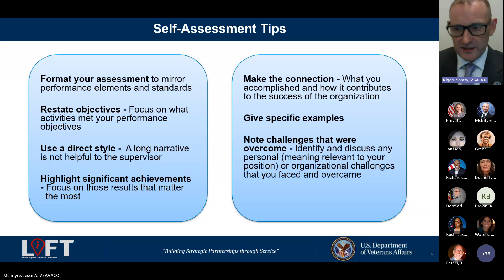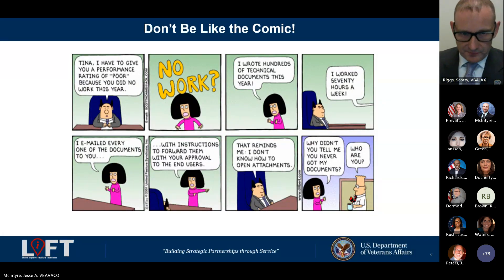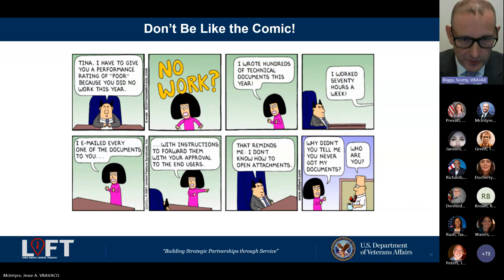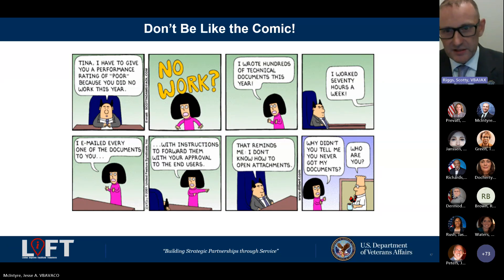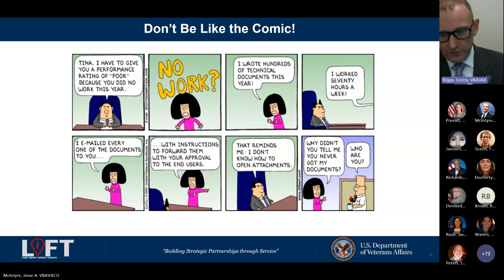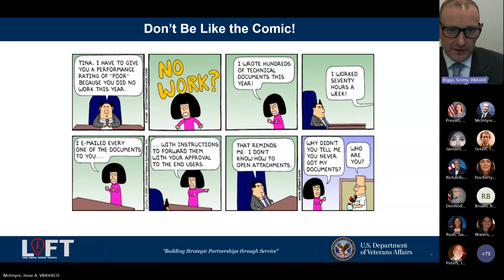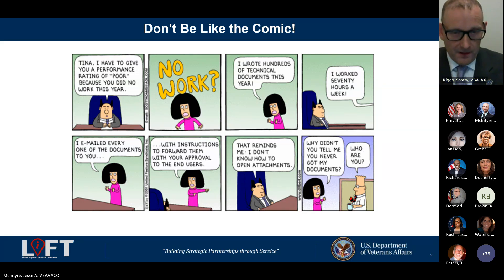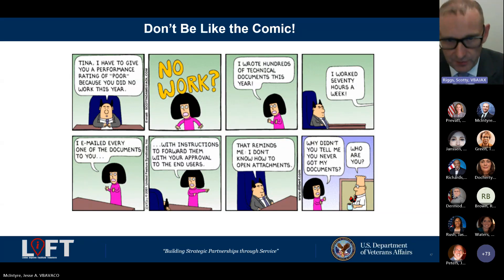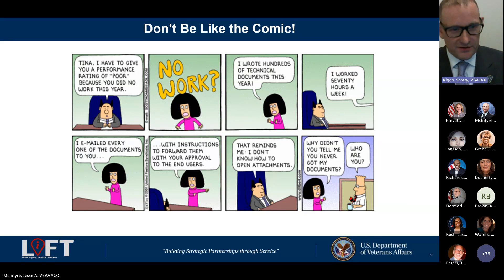Here's another comic: a supervisor gives a poor performance rating saying the employee did no work. The employee says 'What? I wrote all these technical documents and emailed them to you all week with instructions.' The supervisor admits 'Oh, I forgot to tell you — I don't know how to open an attachment.' The point is: communicate in a way that ties everything to your performance standards because that's what the self-assessment does. Nobody can tell your performance story like you.